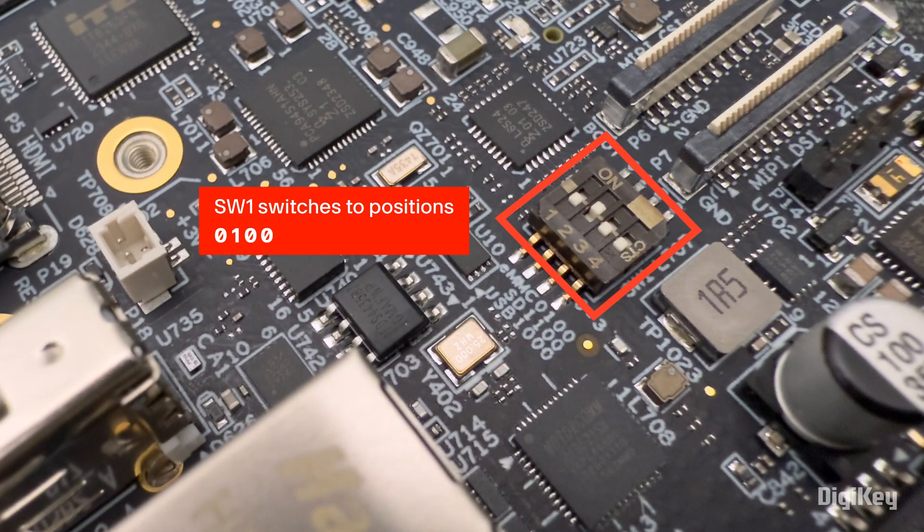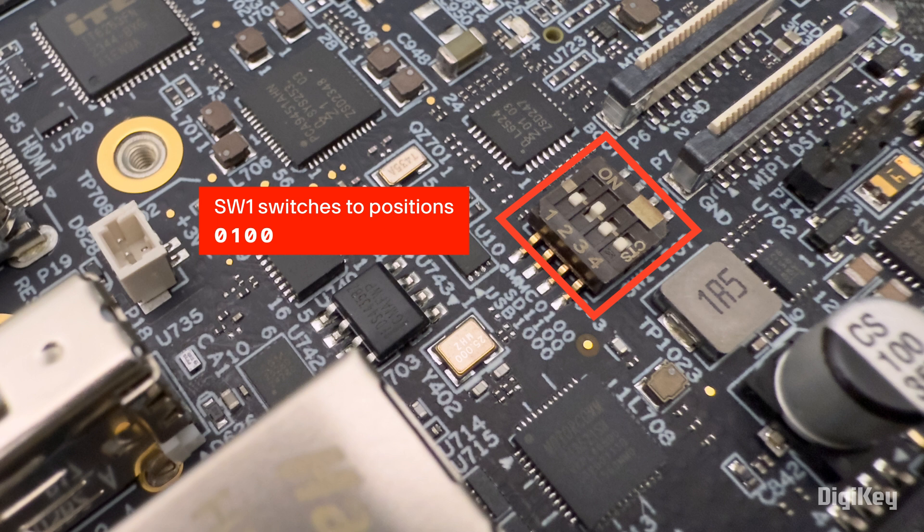First, ensure the SW1 switches are in the correct position as shown in the quick start guide.